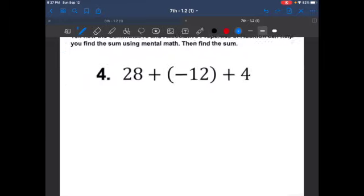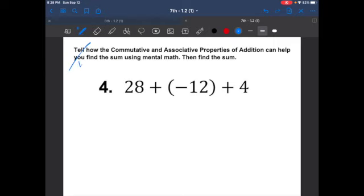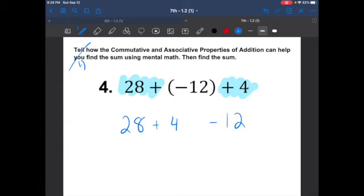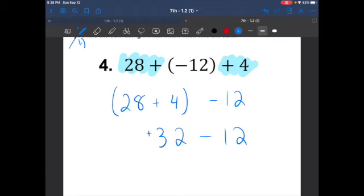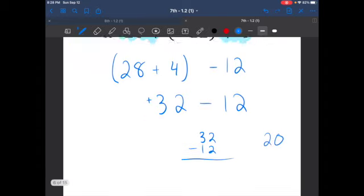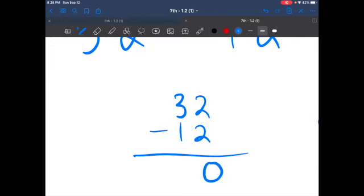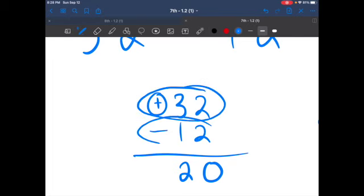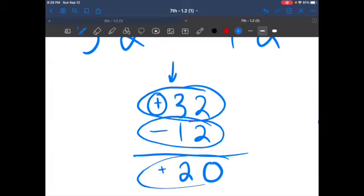Let's move on to the next one. Let's use properties to solve this problem. I'm going to put the positives together and the negatives together, so I rearrange to get 28 plus 4 minus 12. We add left to right: 28 plus 4 equals 32. Then 32 minus 12 — different signs, so we subtract. Two minus two is zero, three minus one is two. We have more positives since 32 is bigger than 12, so the answer is positive 20.